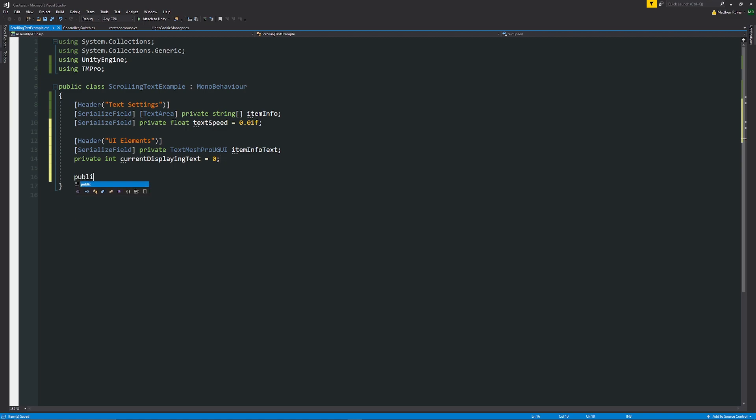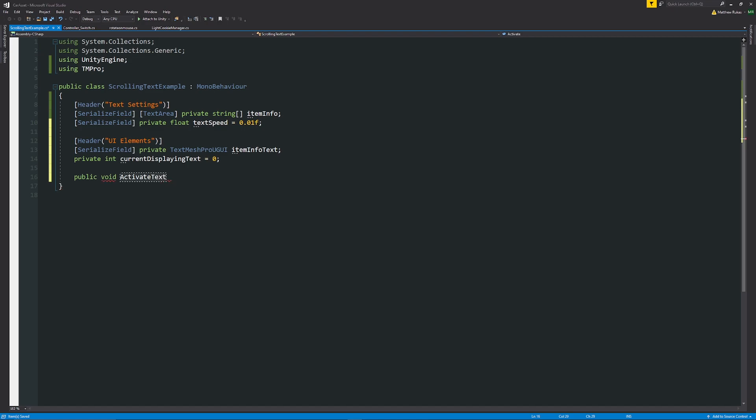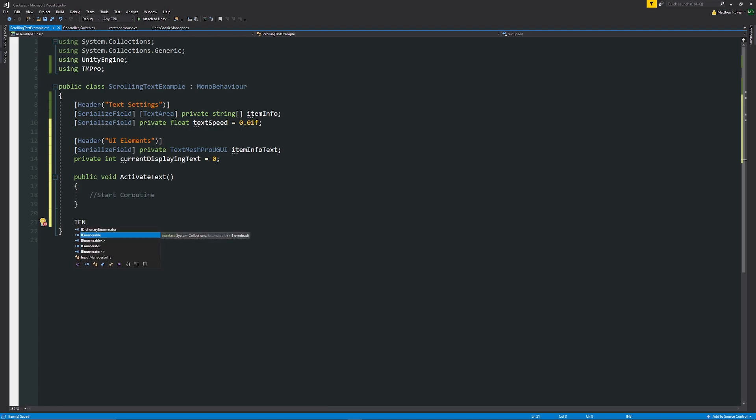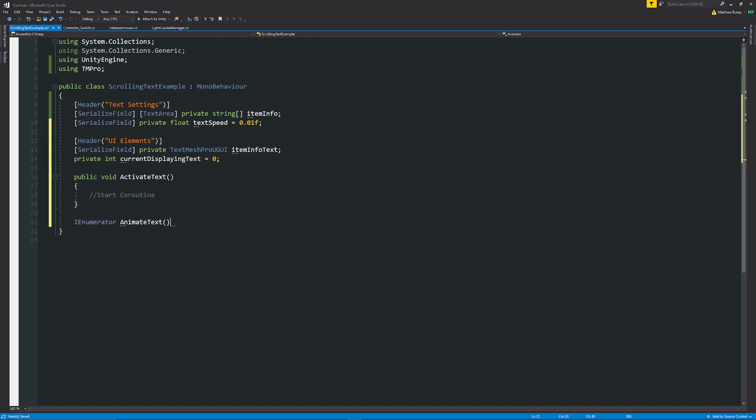I'm going to write a public void or a public method to activate the text that we're going to use and we're going to start a coroutine because this is going to help us display the specific text which is going to scroll. Then I'm going to create IEnumerator and we're going to say AnimateText.